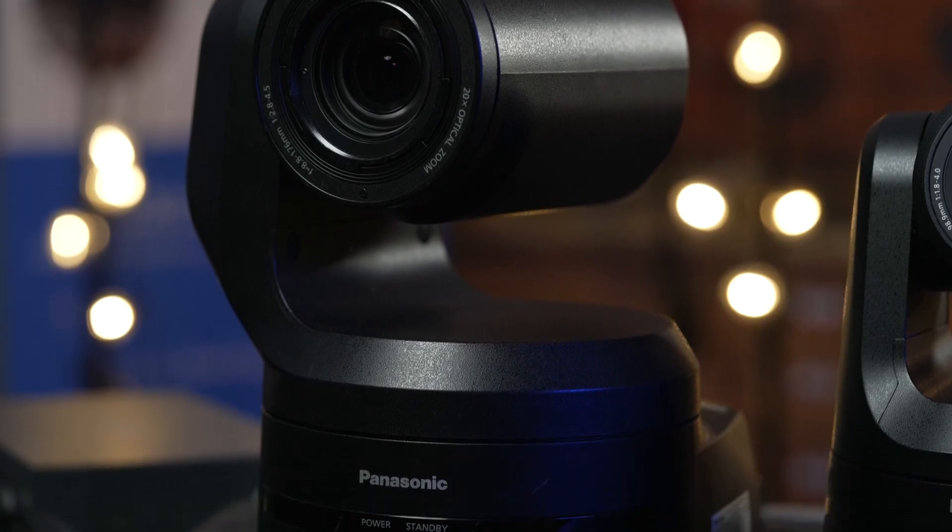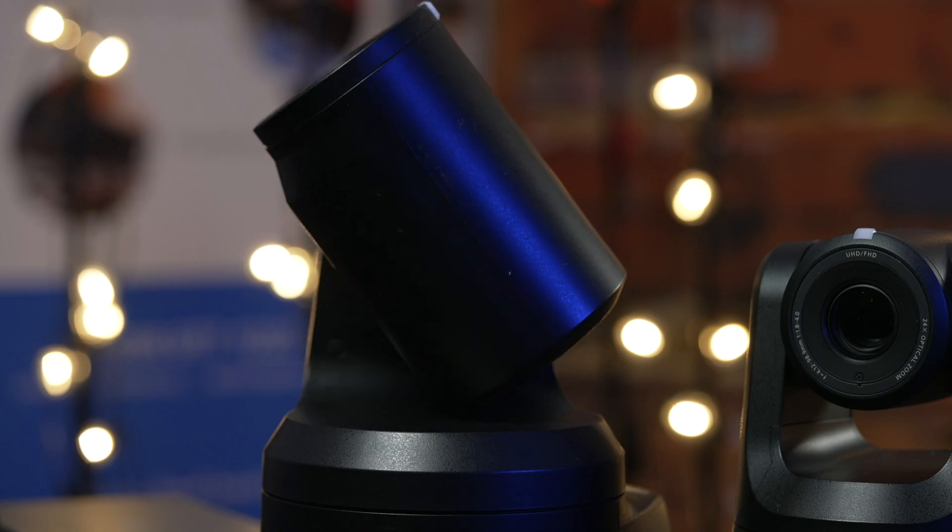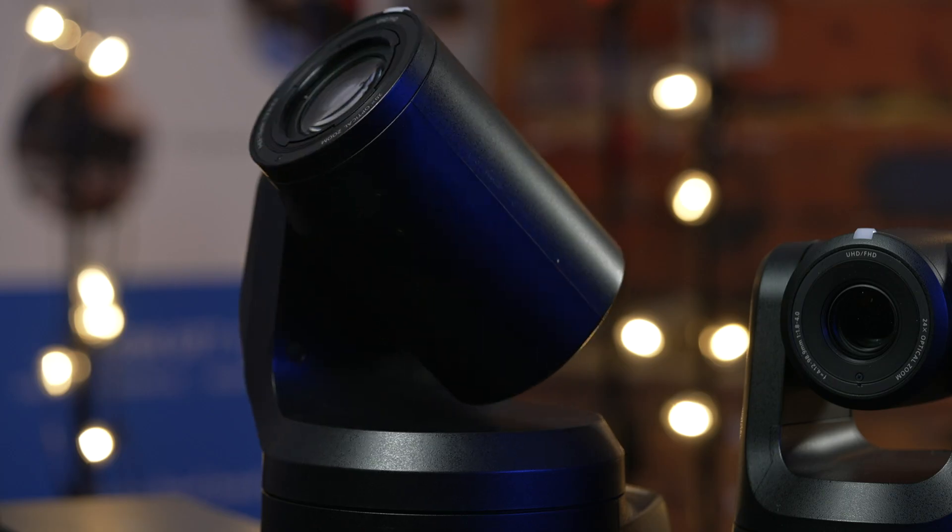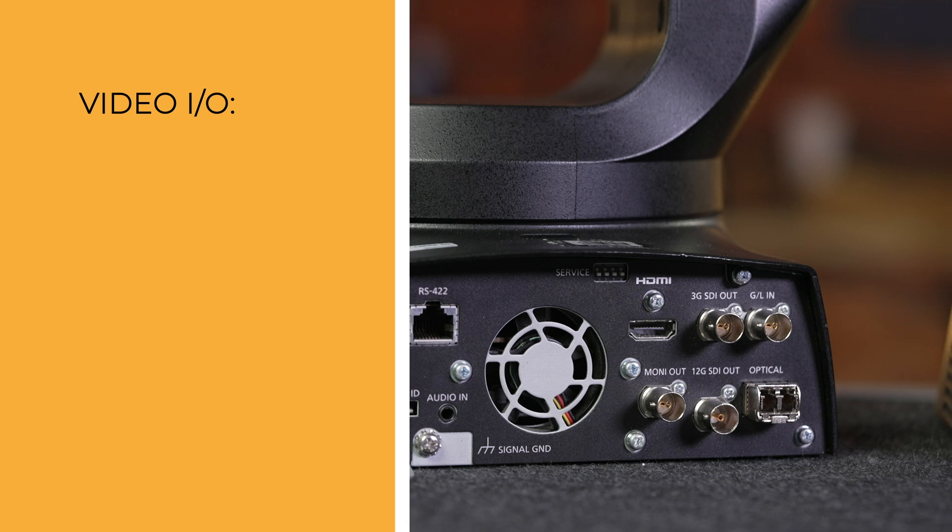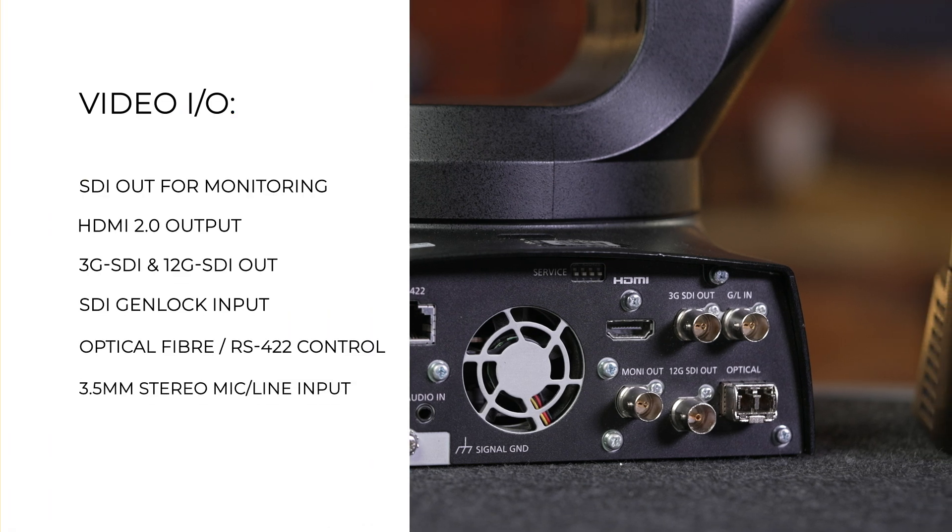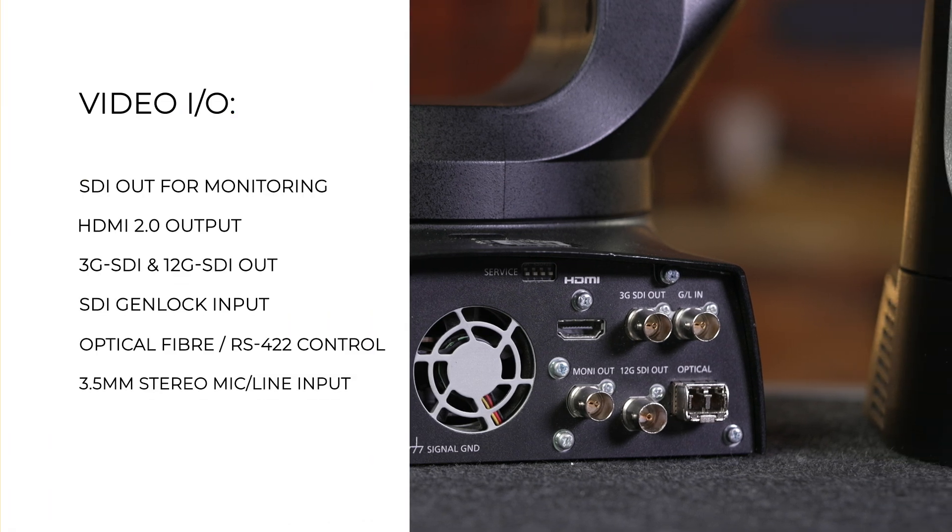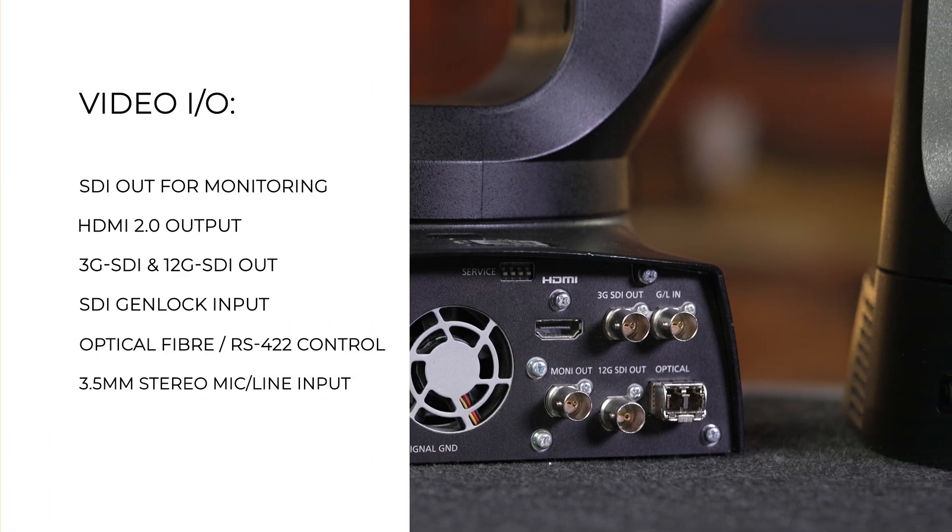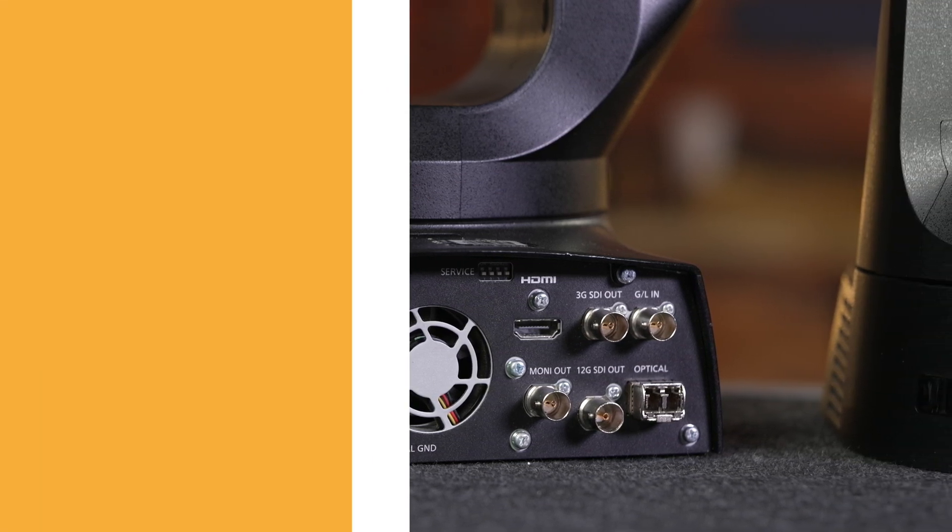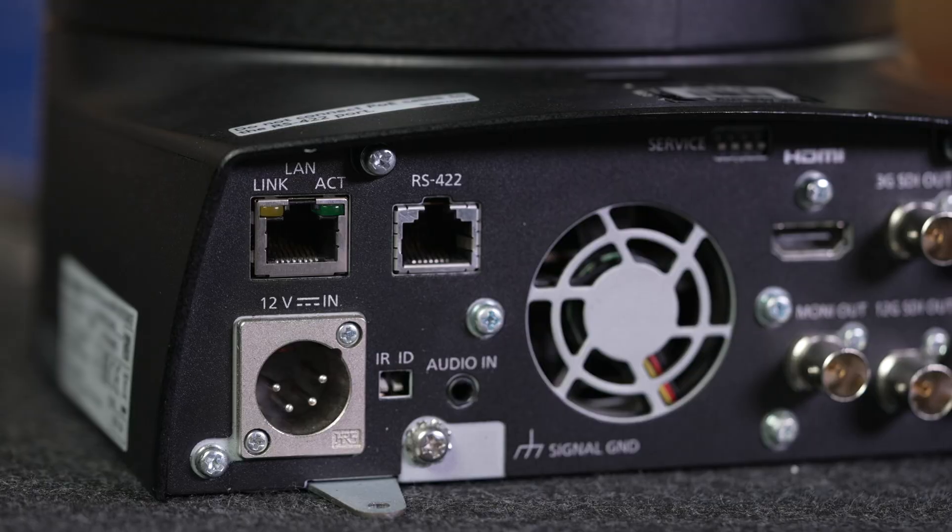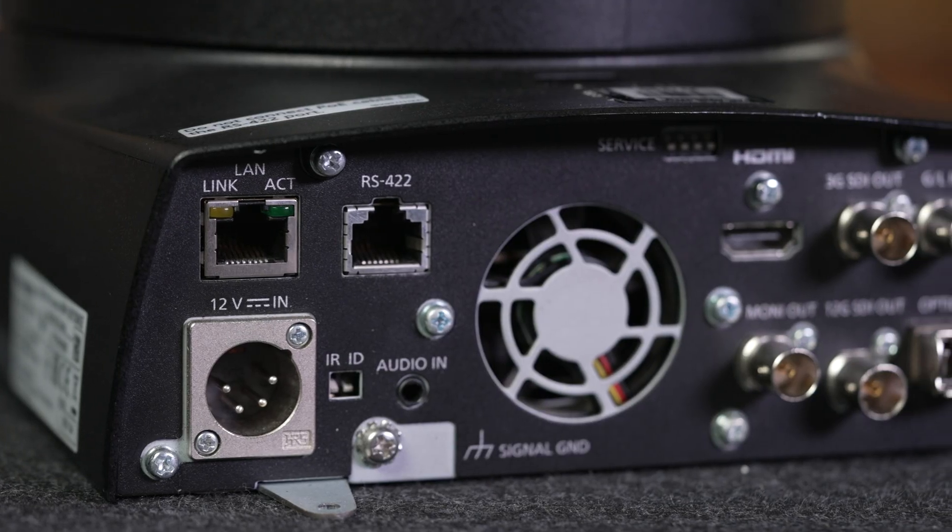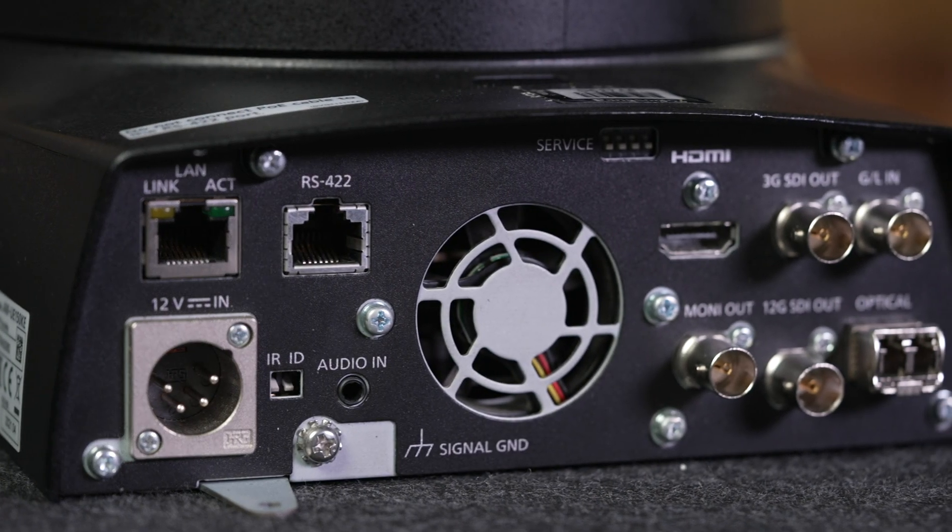Aimed at higher end broadcast workflows, the UE150 comes with an HDR mode with BT-2020 support, dedicated monitoring SDI output, 12G and 3G SDI outputs, genlock, and also fiber for more advanced workflows.